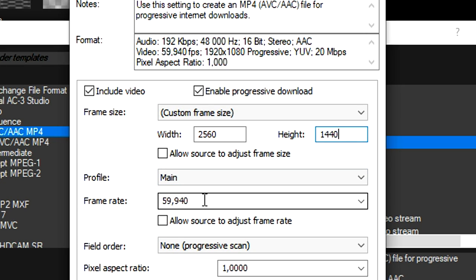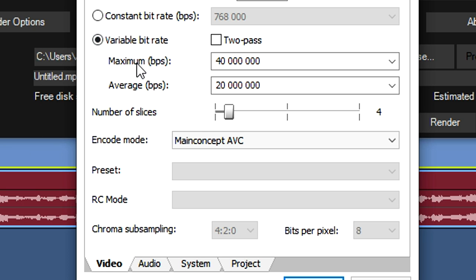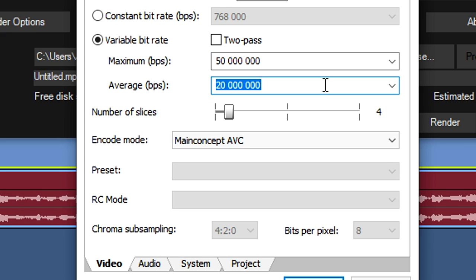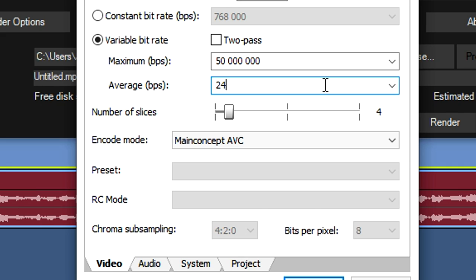You can put this to 30fps, 50fps, or 60fps, it depends on what you like. Right here it's very important that you put the maximum BPS to 50 million and the average BPS to 24 million. Keep the number of slices on for the encode mode, Main Concept AVC.